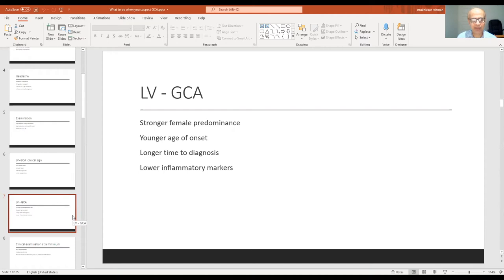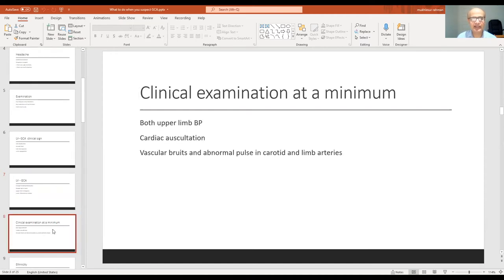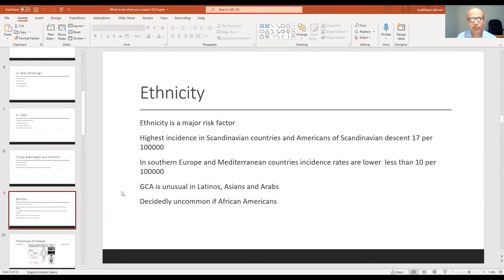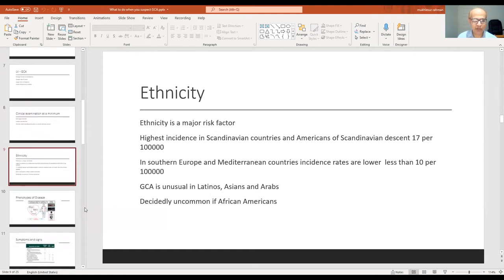If we look at ethnicity, which is a significant risk factor for giant cell arteritis (GCA), it is highest in Scandinavian countries — and Scandinavians who move to the USA still carry that higher risk — but it is very uncommon in Asians and Arabs, and extremely rare in African Americans.